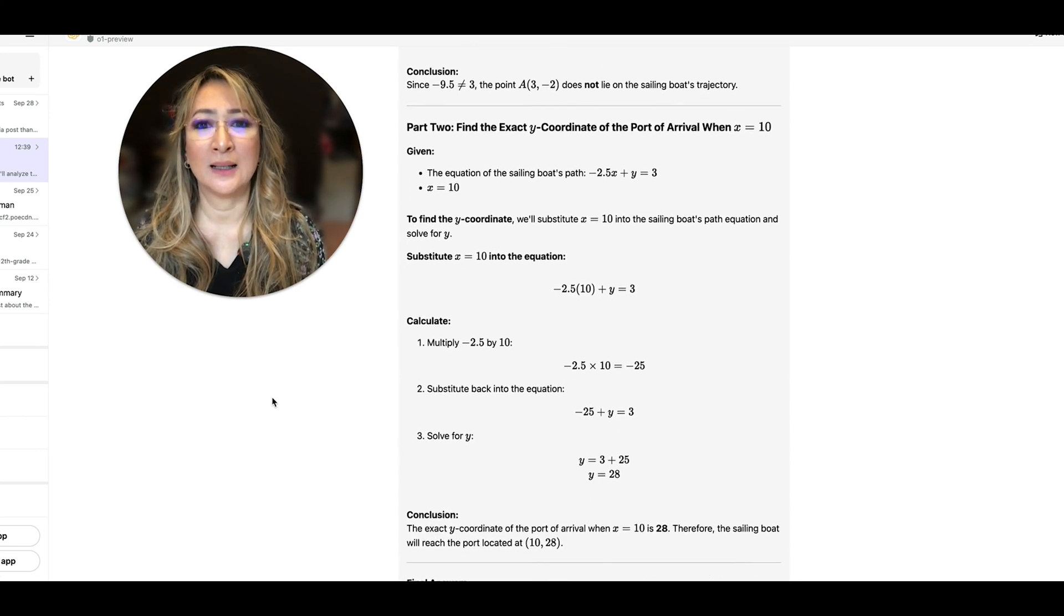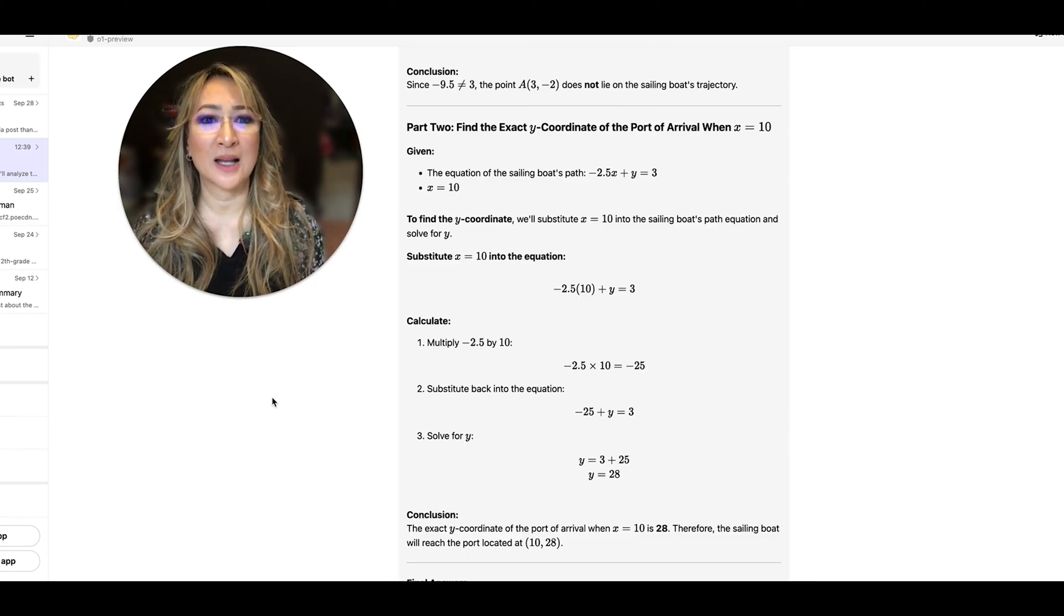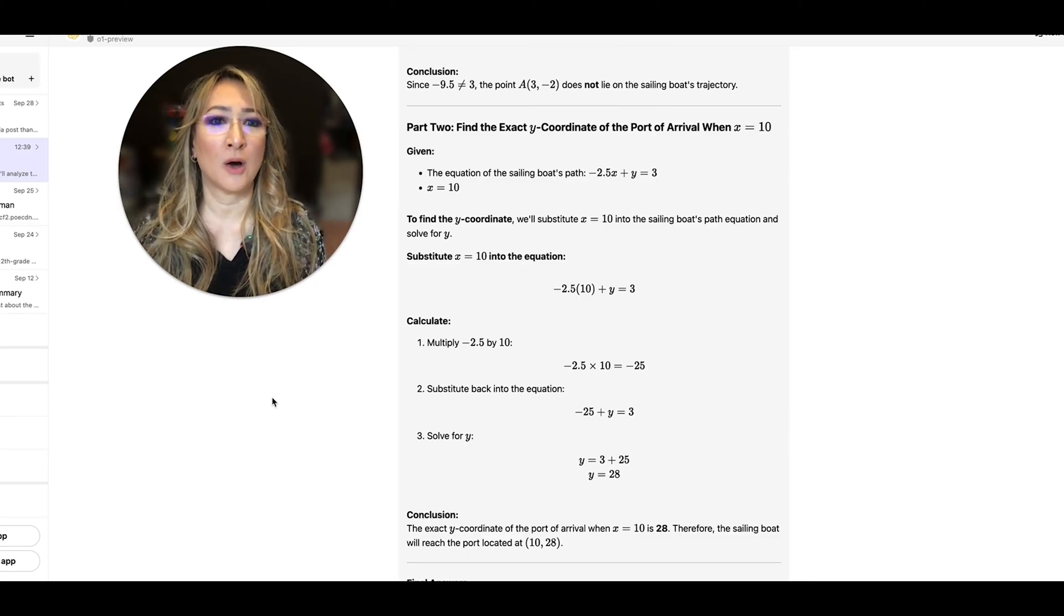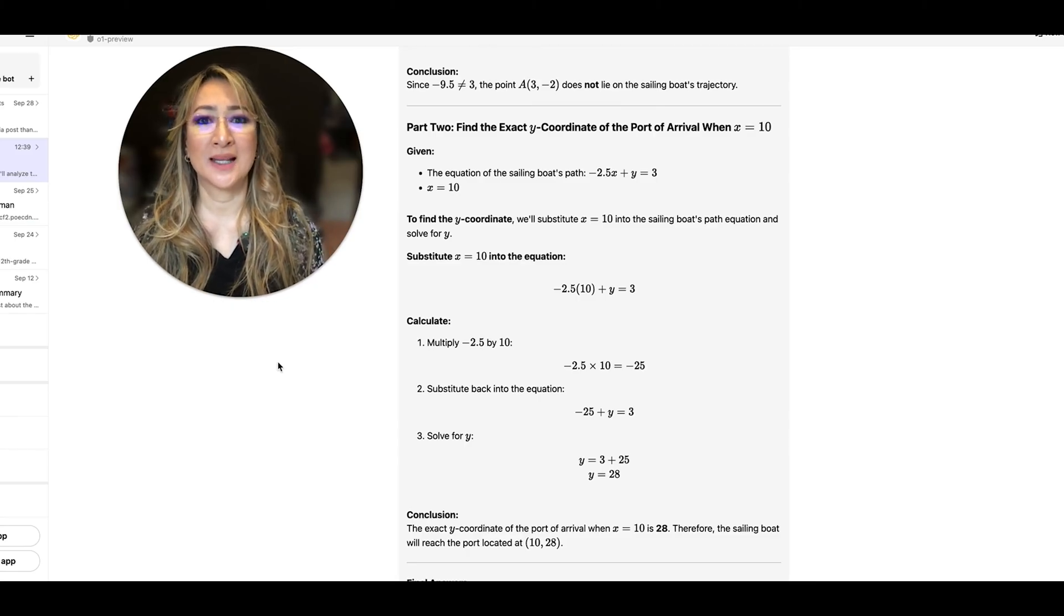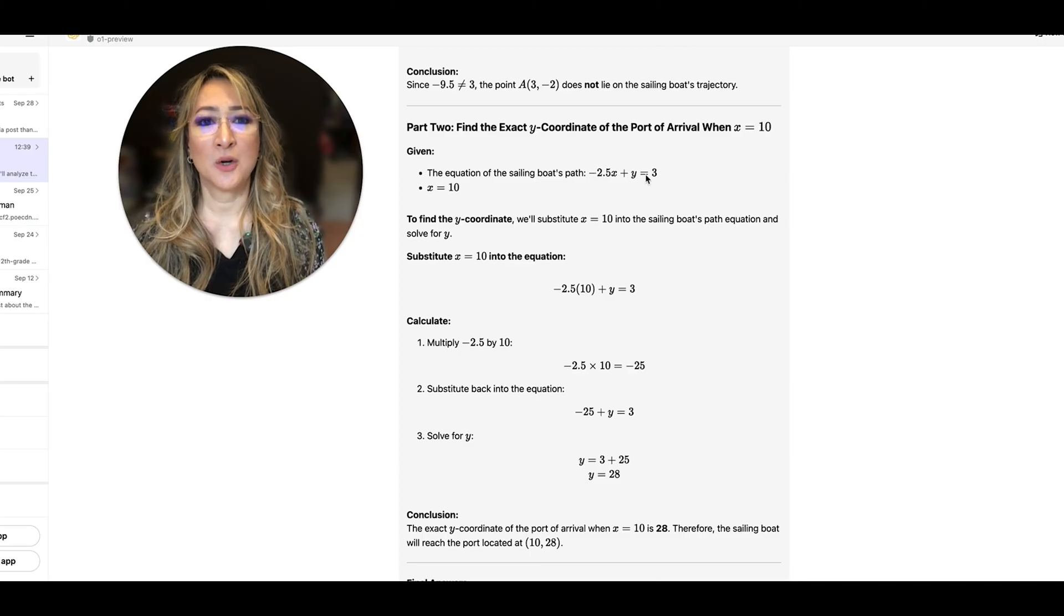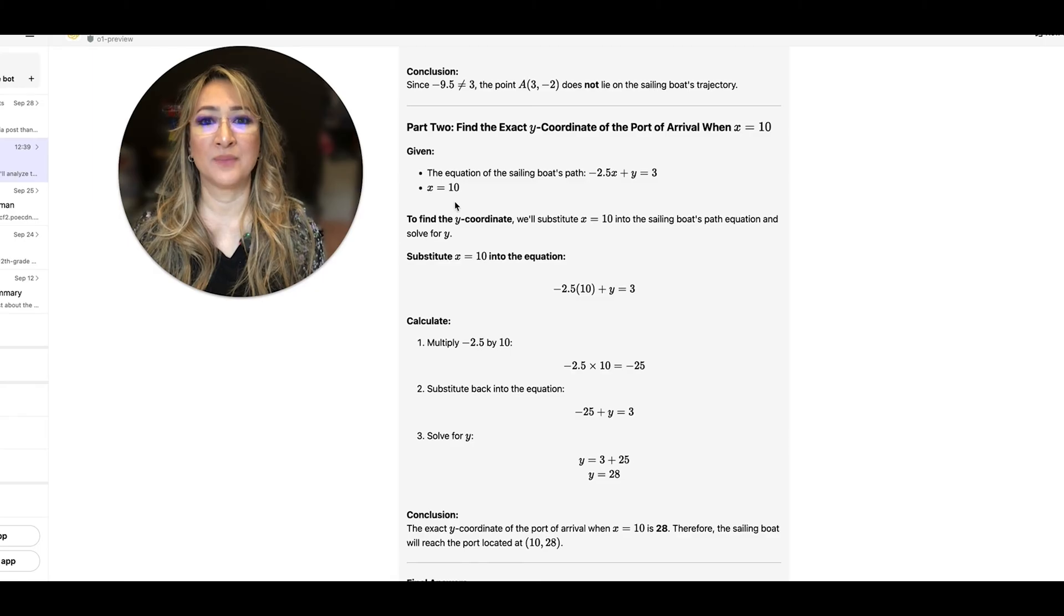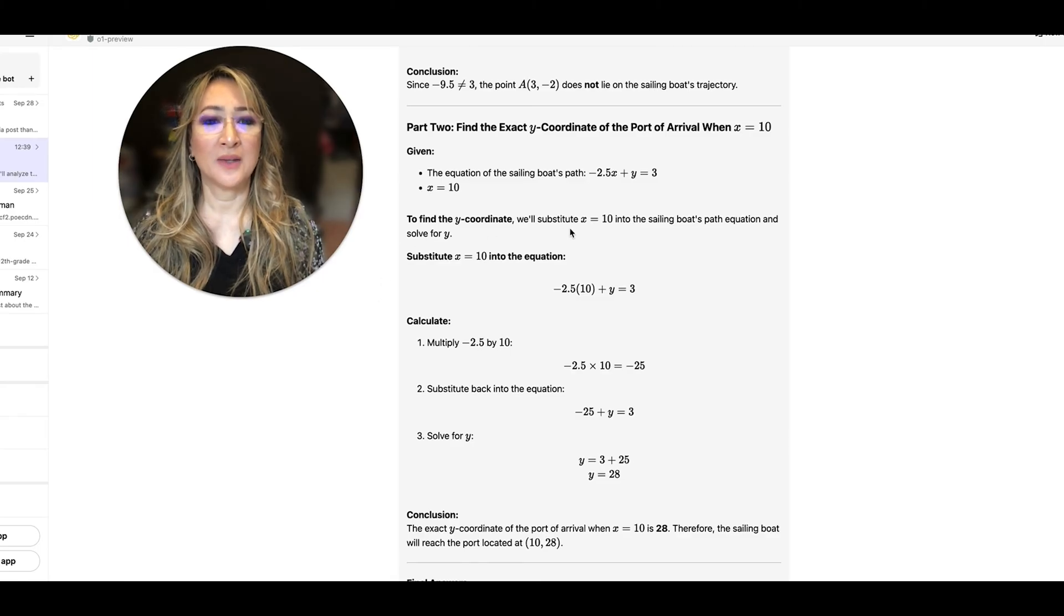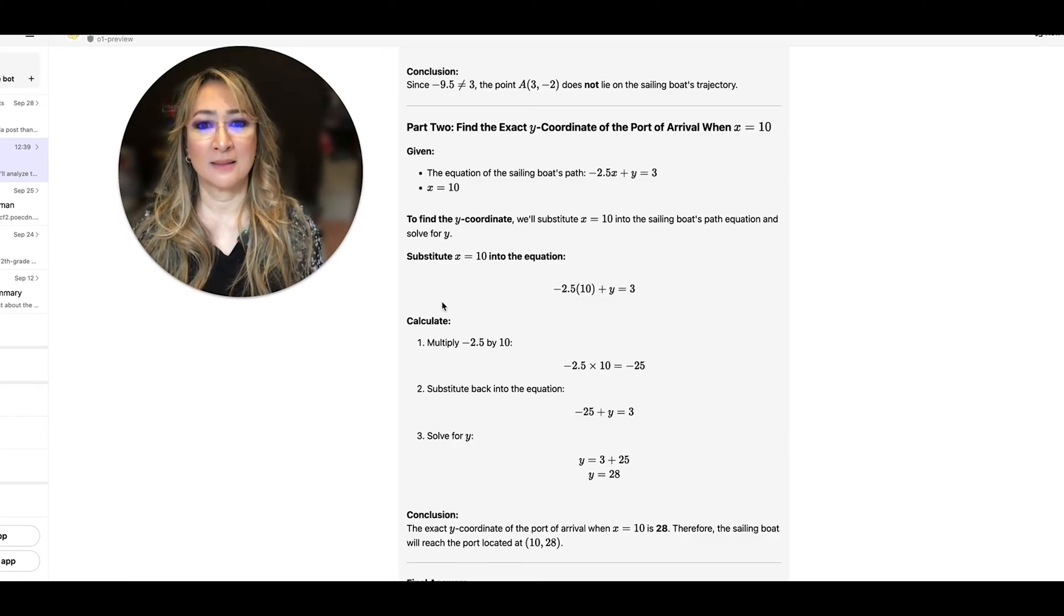So scrolling again to part 2: find the exact y-coordinate of the port when the x-coordinate is 10. We've got the equation, I really like how it breaks this down into steps and then we want to substitute x = 10. So to find the y-coordinate we substitute x = 10. Let's see what it comes up with.